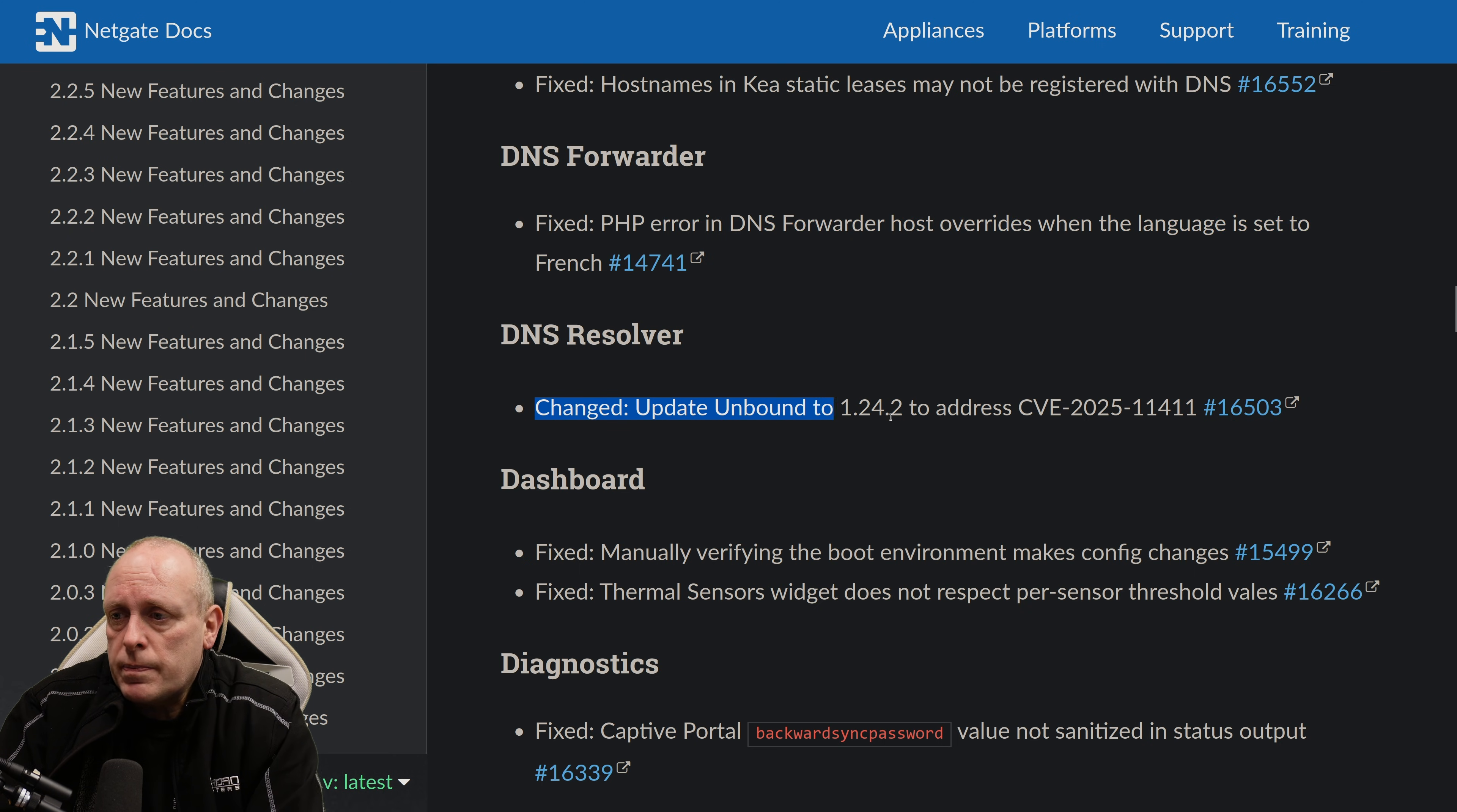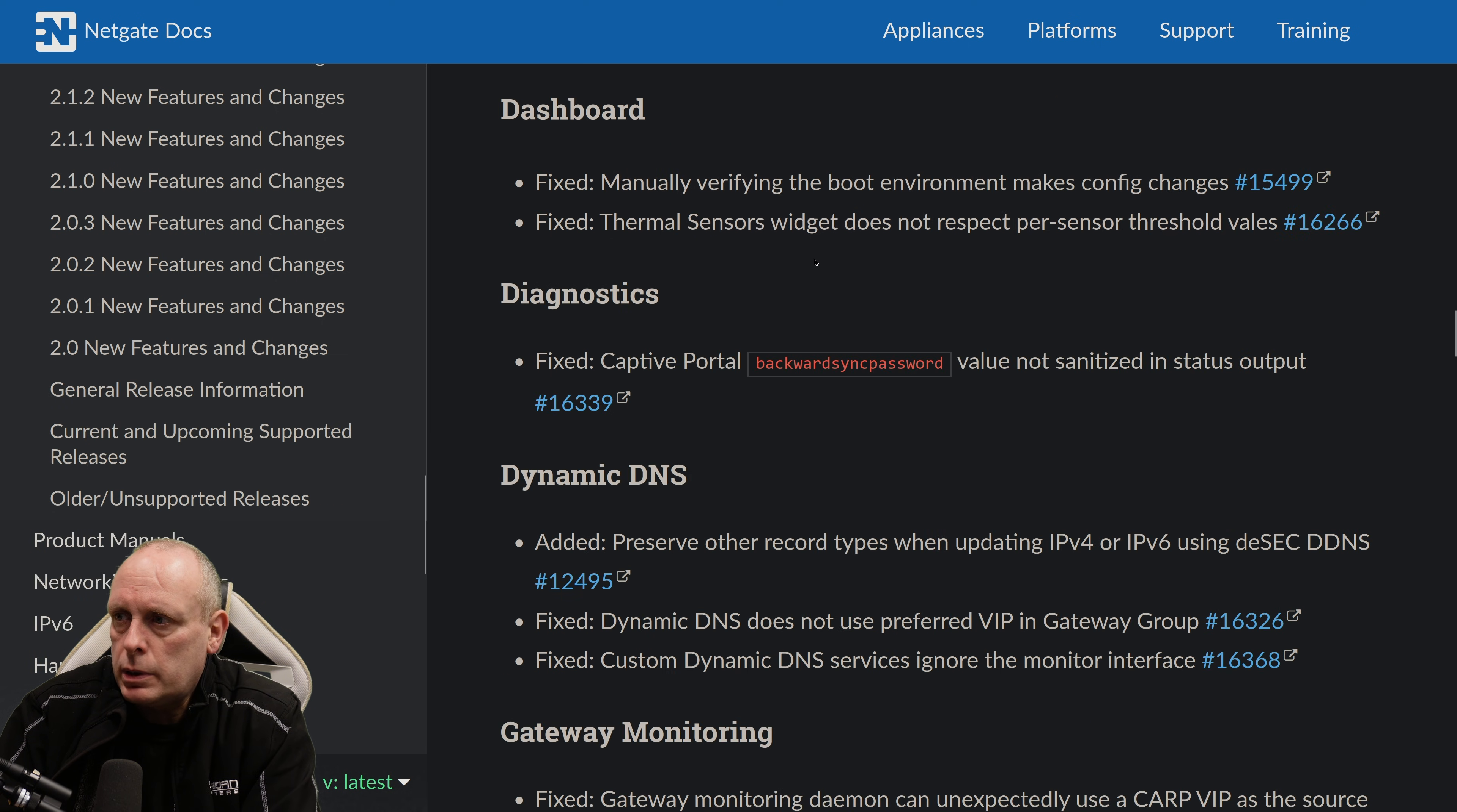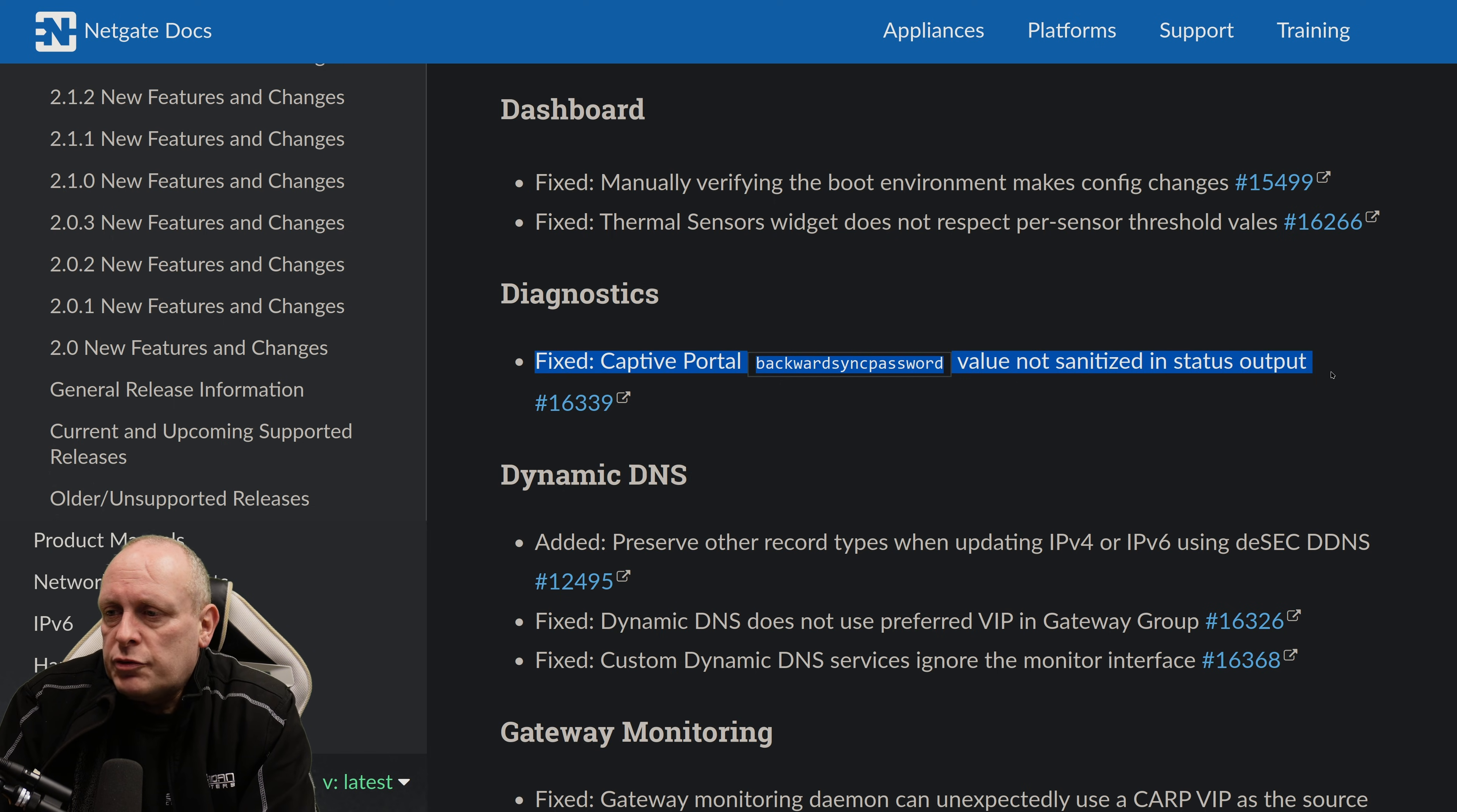We've changed the update to Unbound 1.24.2 to address CVE-2024-11441. That's a DNS cache poisoning attack. I'd covered that in a previous video on a different firewall. Dashboard. Fixed. Manually verifying the boot environment makes config changes. And Thermal Sensors widget does not respect per-sensor threshold values. Diagnostics. They've fixed the Captive Portal.